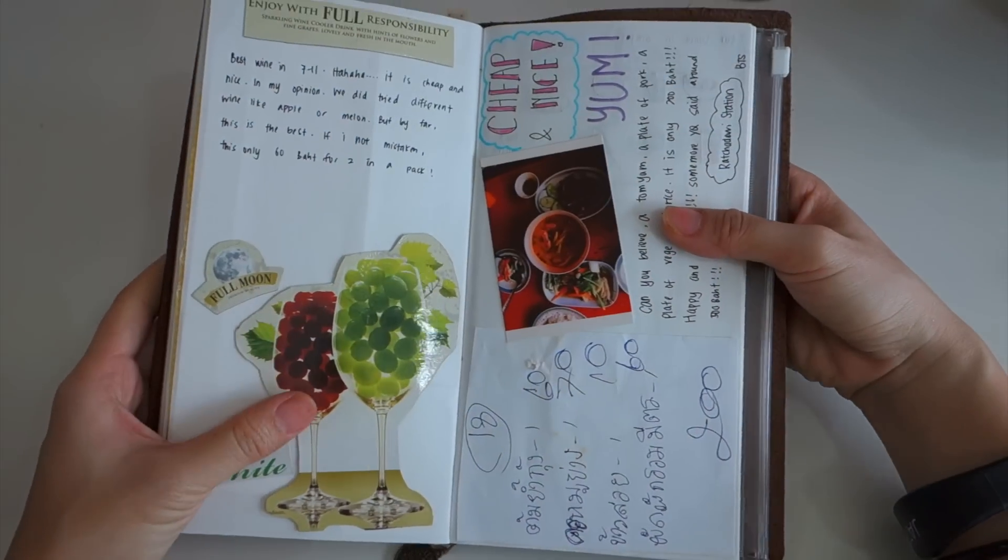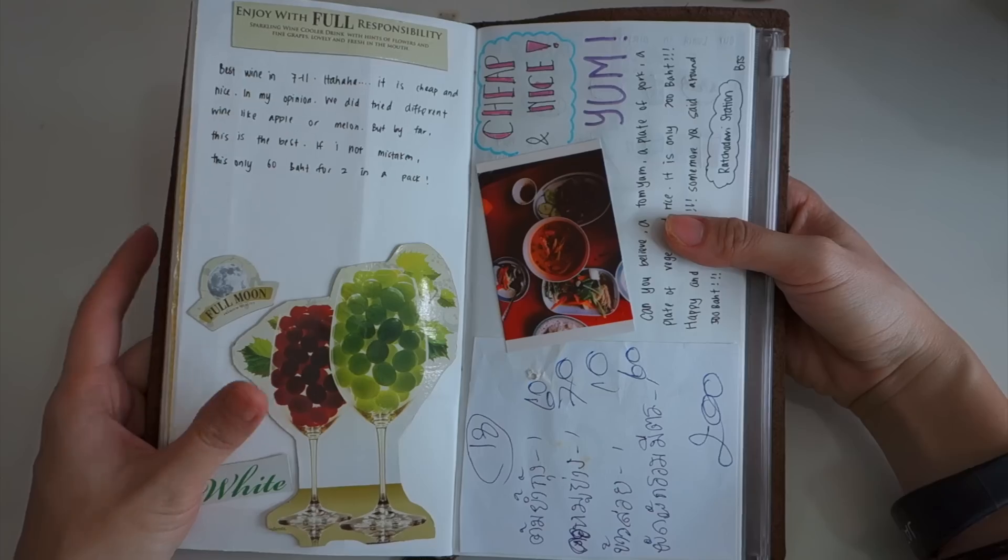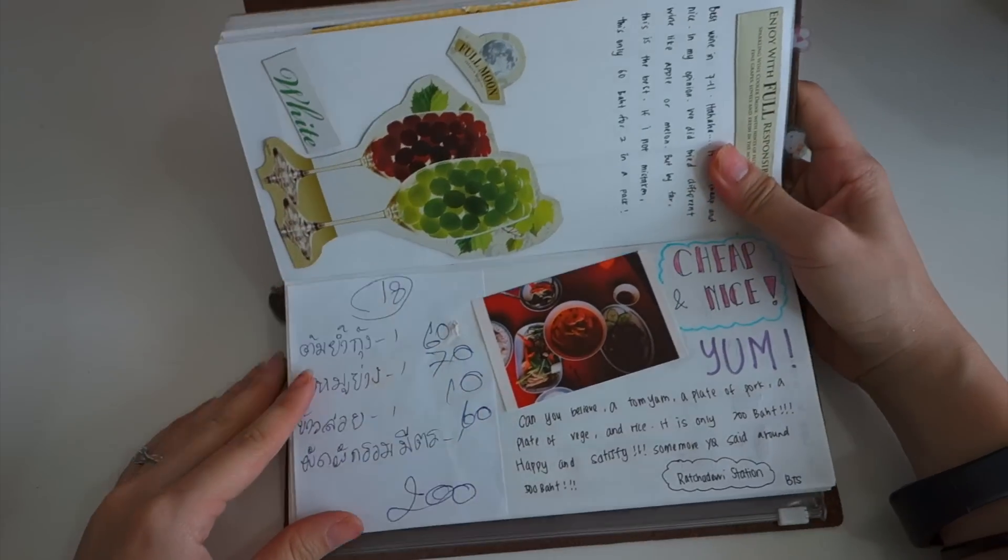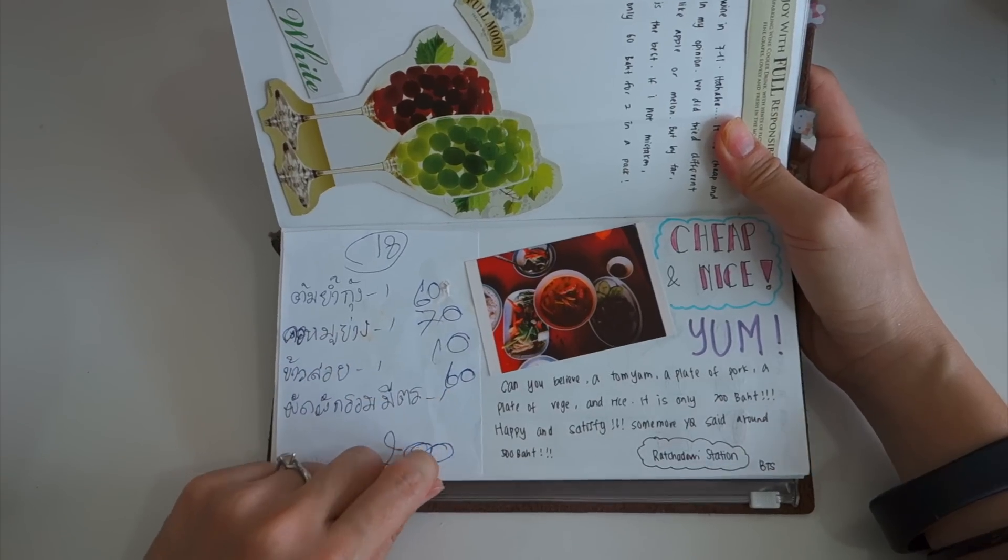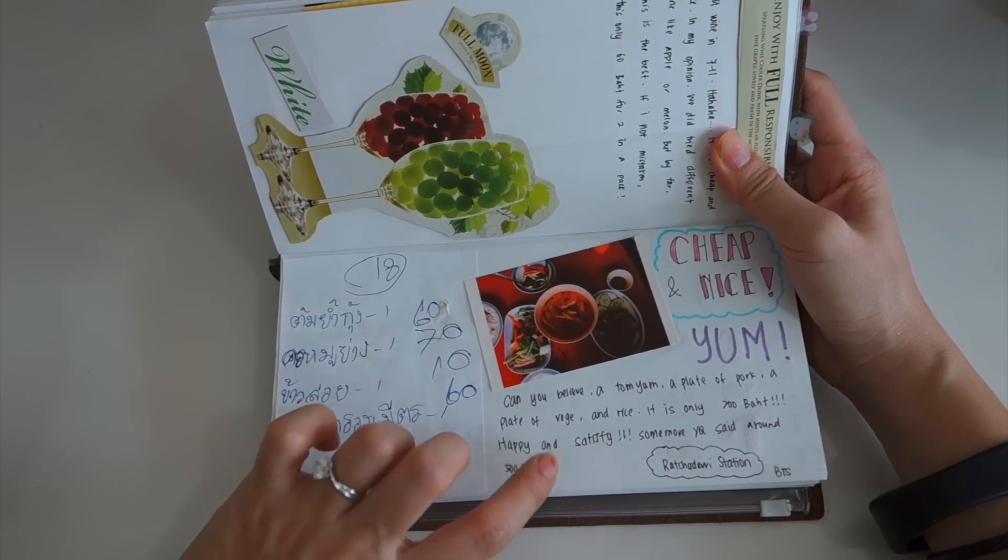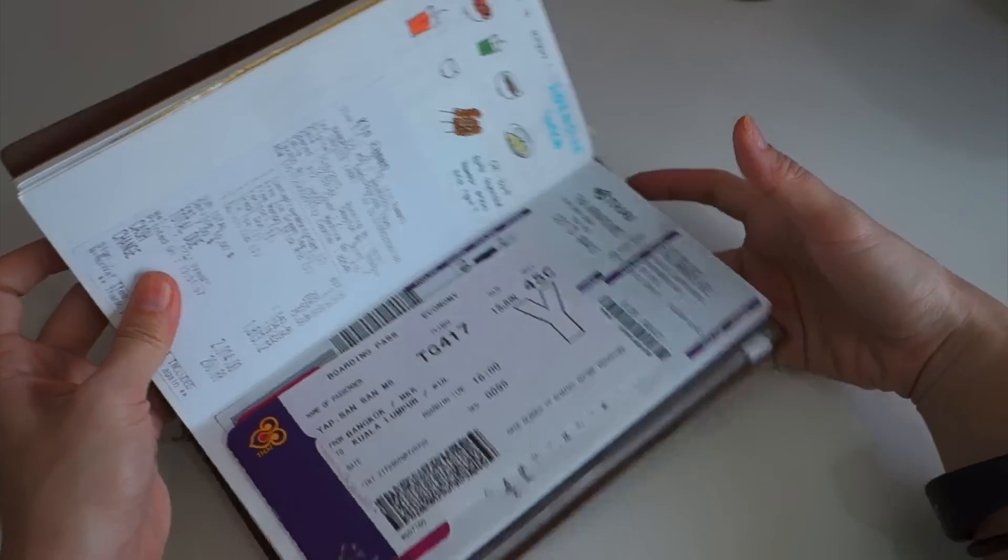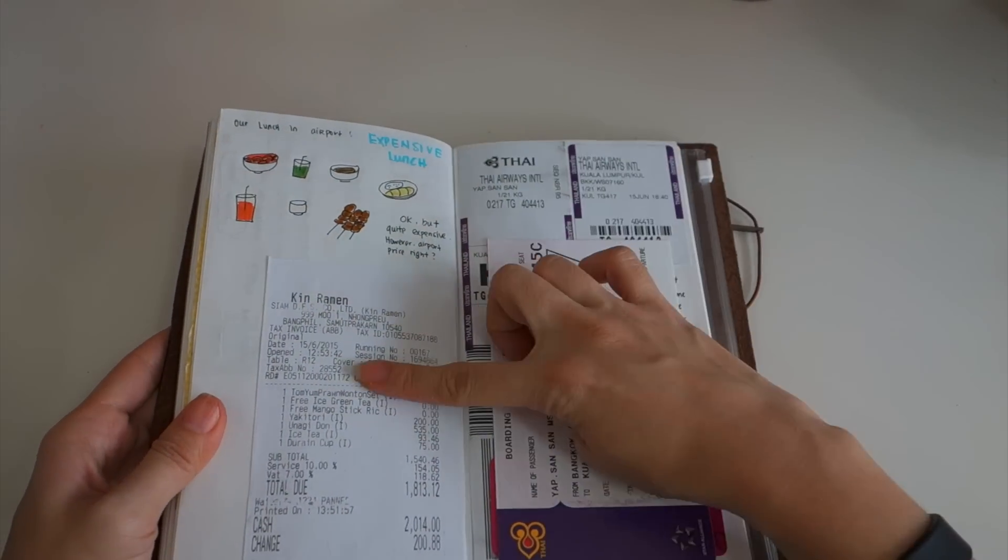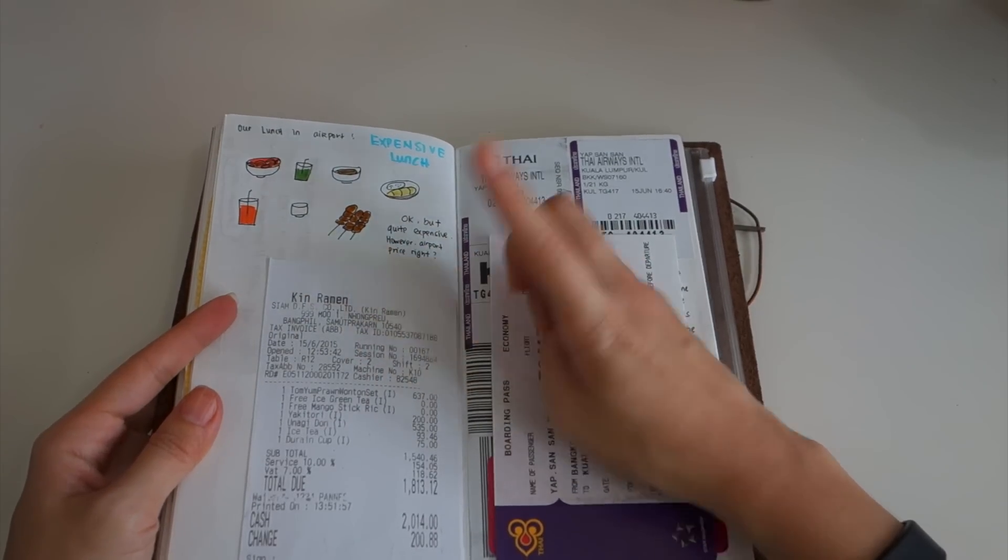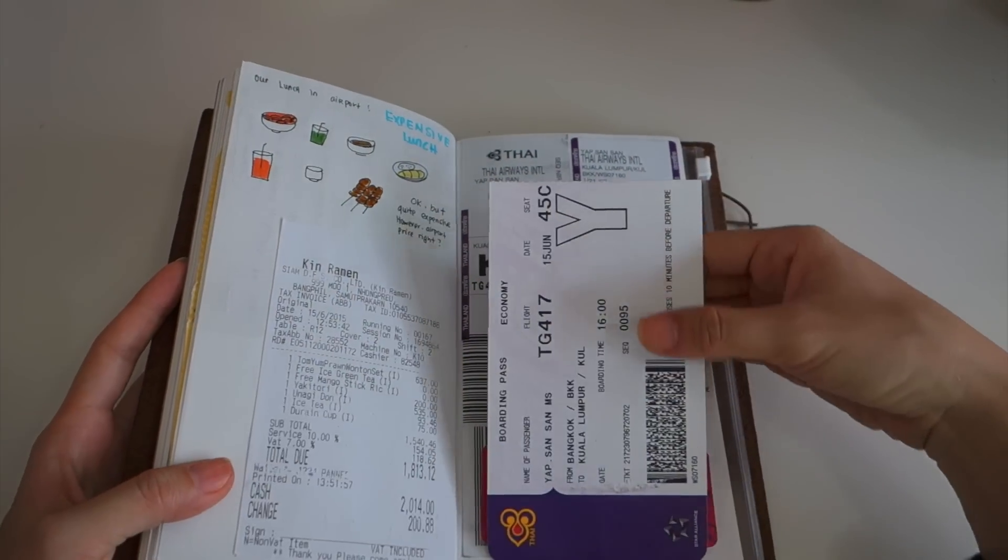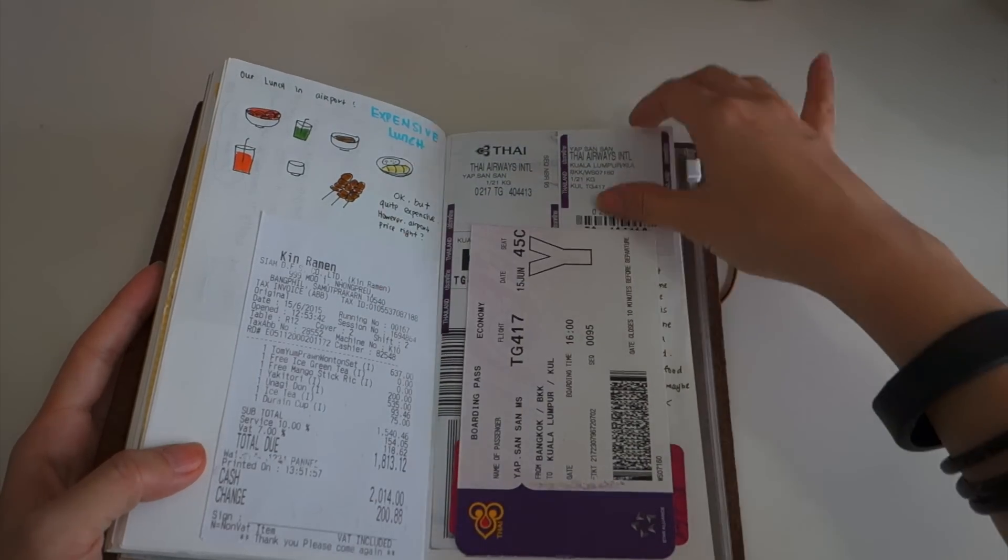This is the wine that we drank from 7-Eleven, very cheap but it's very nice. This is the food that we ate on one of the days and it's very cheap so I decided to record it down and write where the place is at Ratchadevi Station. Before we flew we had our lunch at the airport, it's super expensive but it's okay. This is my air ticket coming back to Malaysia. This is our receipt of the things that I bought in the airport and this is the airport taxi for me to go home.